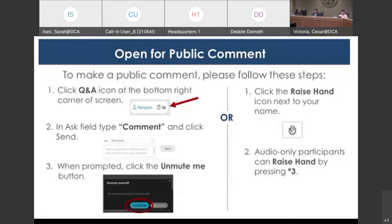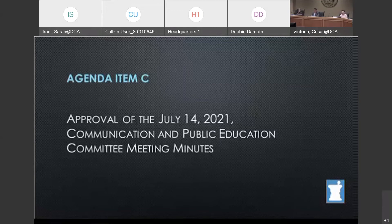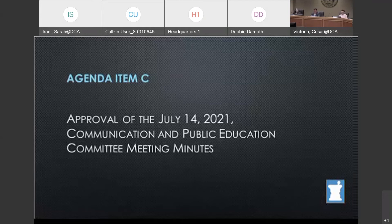Members, as I call your name, please remember to unmute your line before speaking. Nicole won't be here, and Shirley is absent. Jose de la Paz — yes. Jason Weiss — yes. Kula — yes. And myself, yes. Motion passes. Thank you.